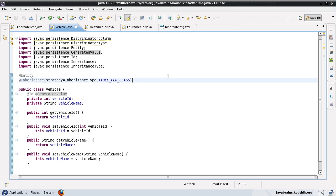We have seen two strategies to implement inheritance so far. The first one was the single table strategy where all the objects were saved in a single table. The second was the table per class strategy where every class had its own table. The single table strategy was the least normalized because all the columns of all the classes were in one table and many columns would carry null for most of the records. The second strategy is slightly more normalized because we have a separate table per class, so there is no column that is not applicable for a particular record.